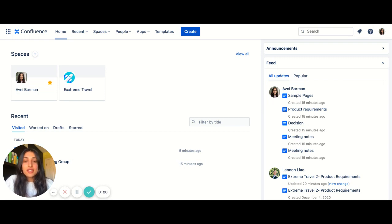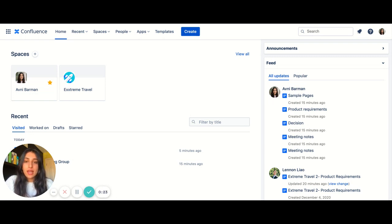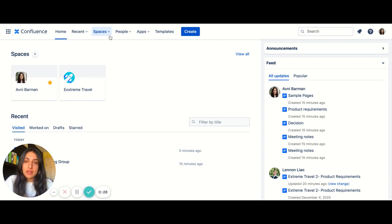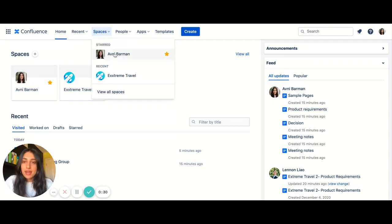In order to create a template from scratch you will need to be a space or site admin. The first step will be to head to the space that you want to create this template in. So I'm going to head to my personal space.